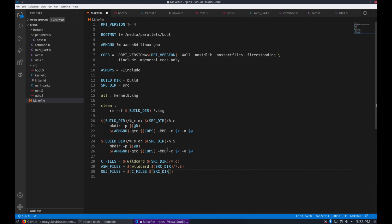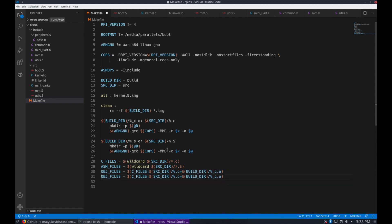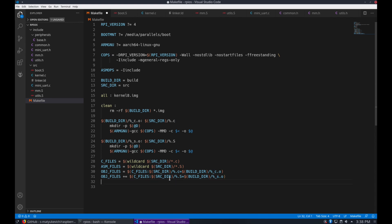We're going to load all of the object files here. These would be the object files related to the C files. And we also want to add to that the object files related to the assembly files.